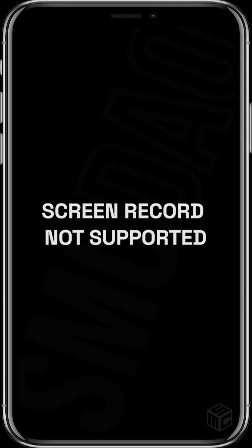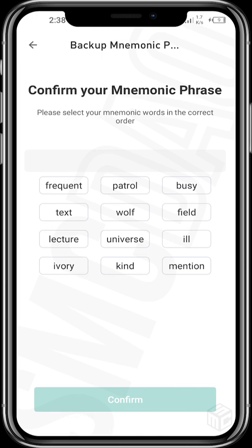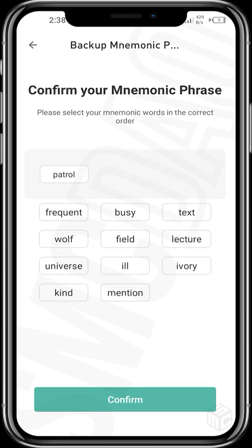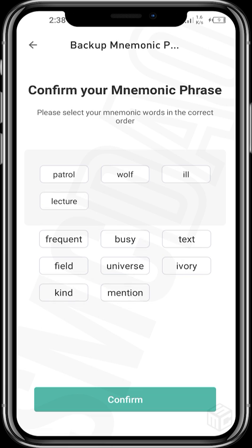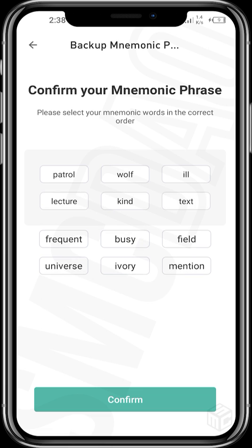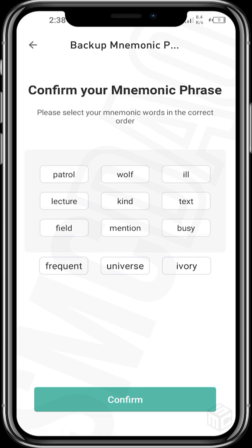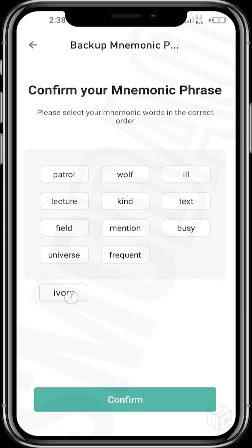For security reasons, disconnect from the internet when backing up. I want to ensure all the phrases are written down properly. The words are: patrol, wolf, ill, lecture, kind, text, field, mention, busy, universe, frequent, ivory. Tap next, then confirm your mnemonic phrase in the correct order as shown on the previous page. Select each word in order and tap confirm.